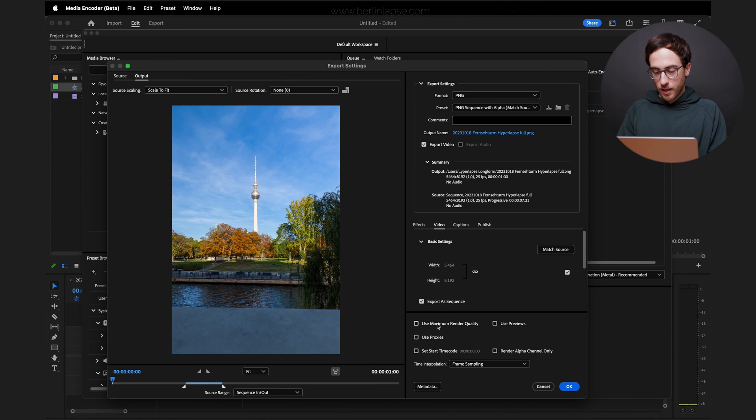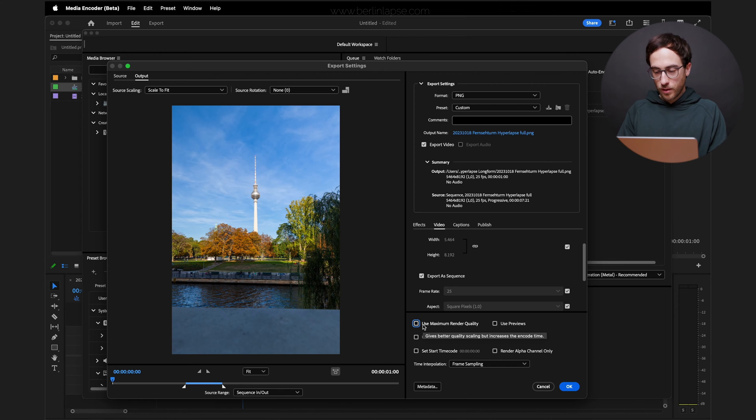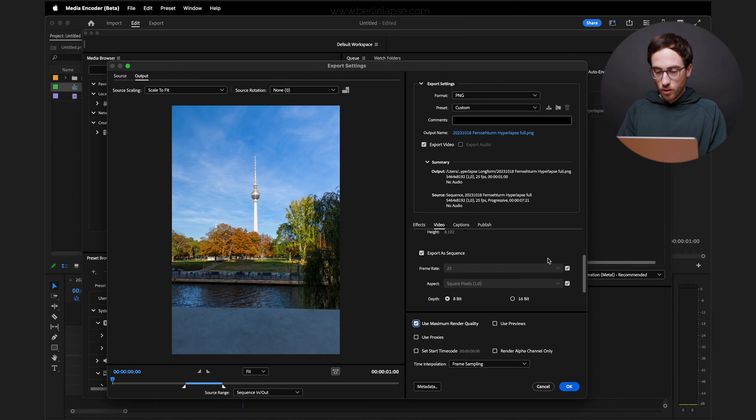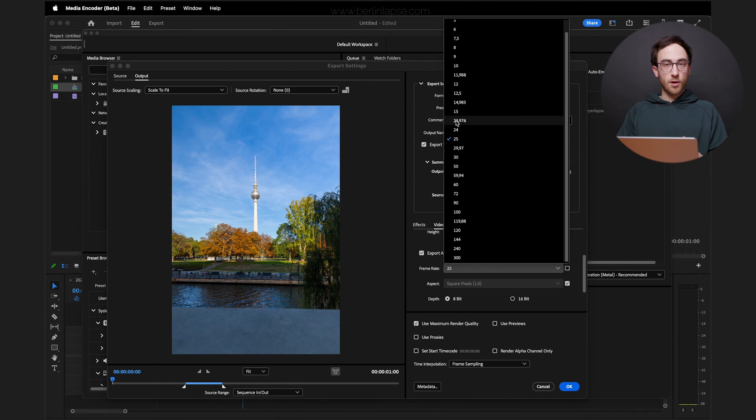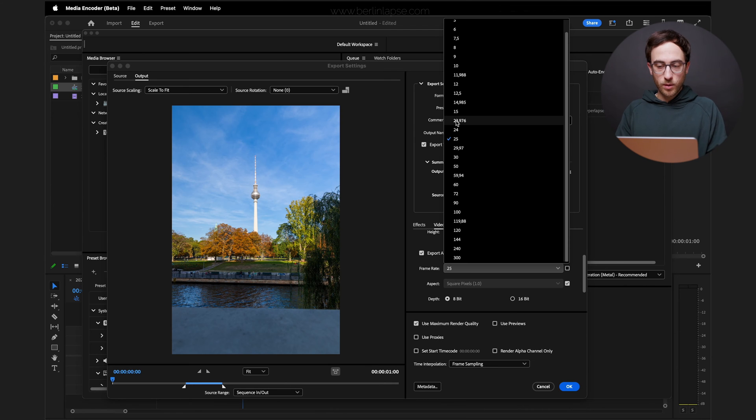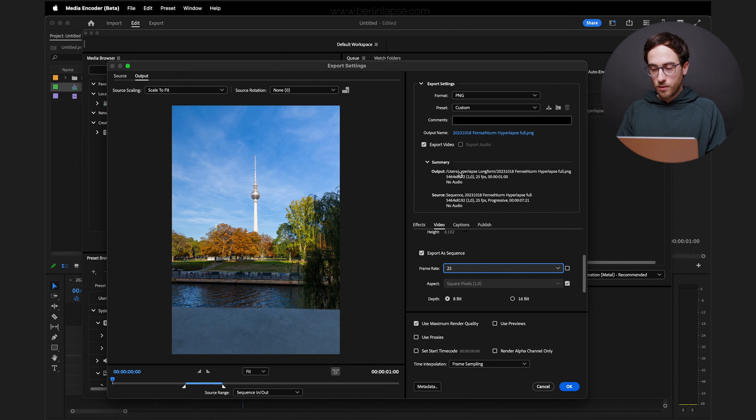Go here and select Maximum Render Quality. Also you can, if you want, change the frame rate to something slower than the original to make the effect appear slower. But you can also leave it at 25 in this case and slow it down later.